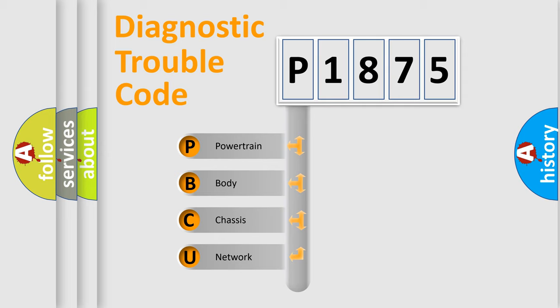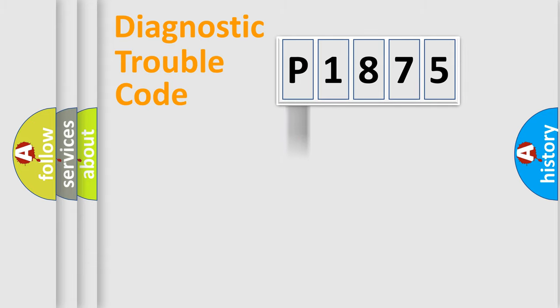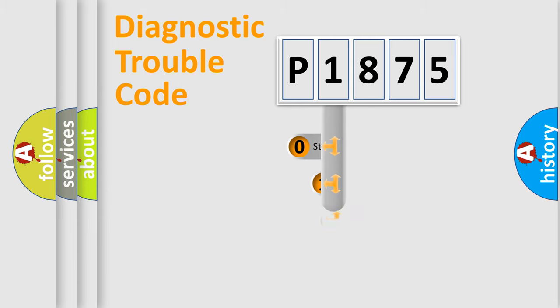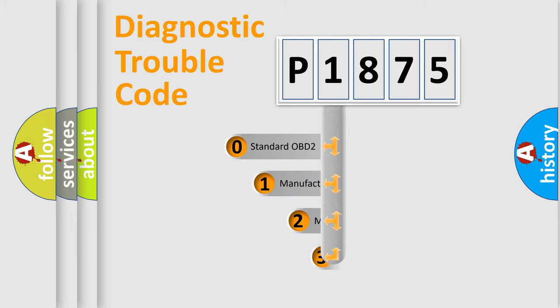We divide the electric system of automobile into four basic units: powertrain, body, chassis, network. This distribution is defined in the first character code.